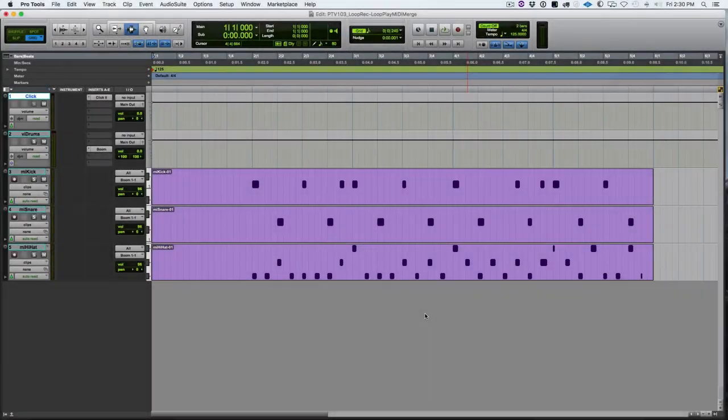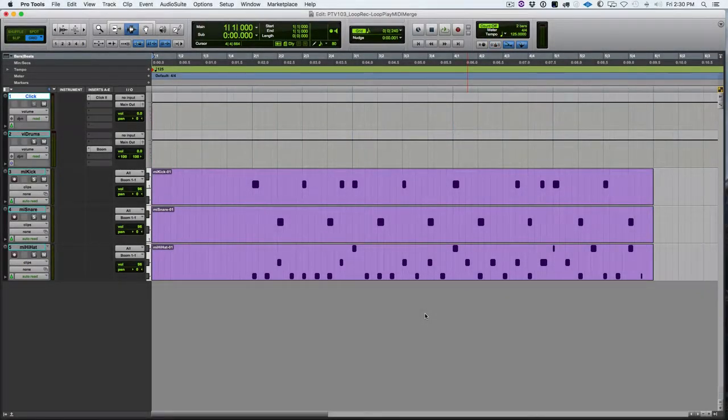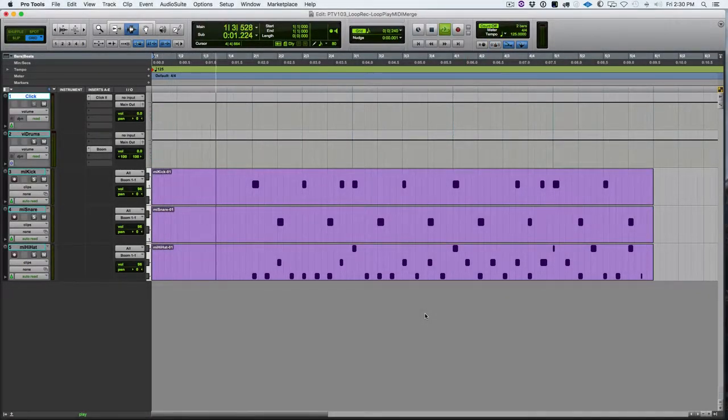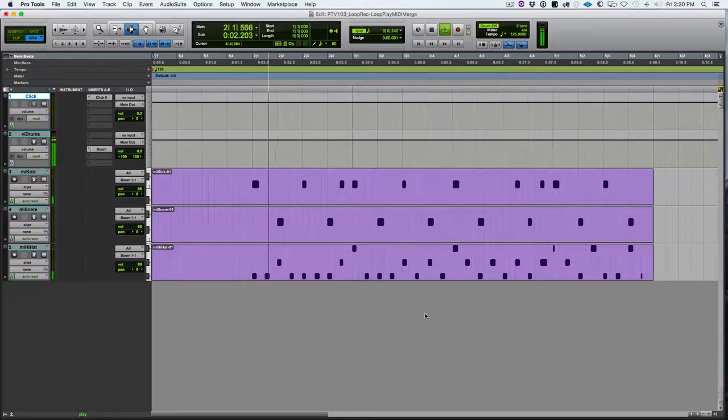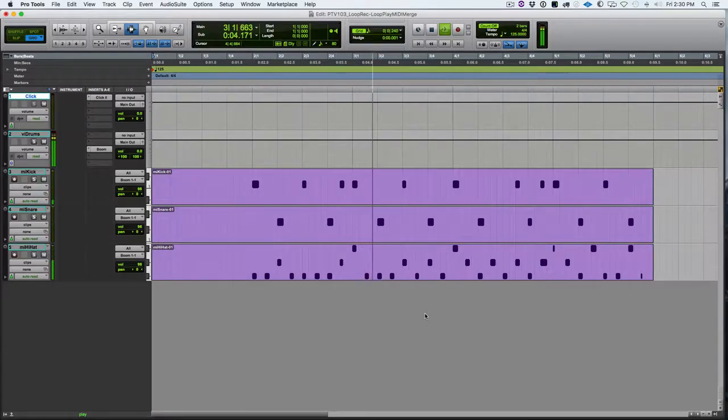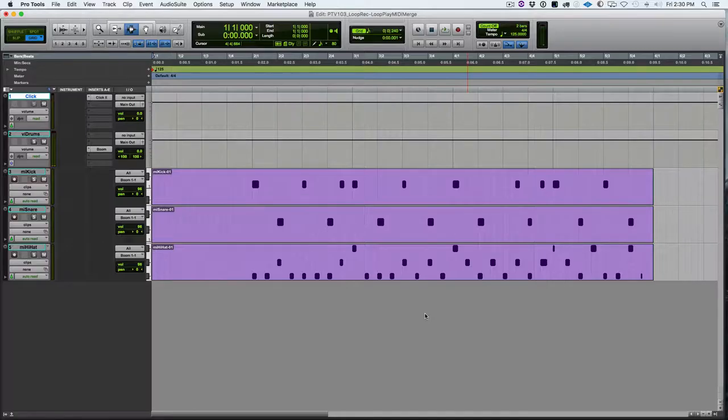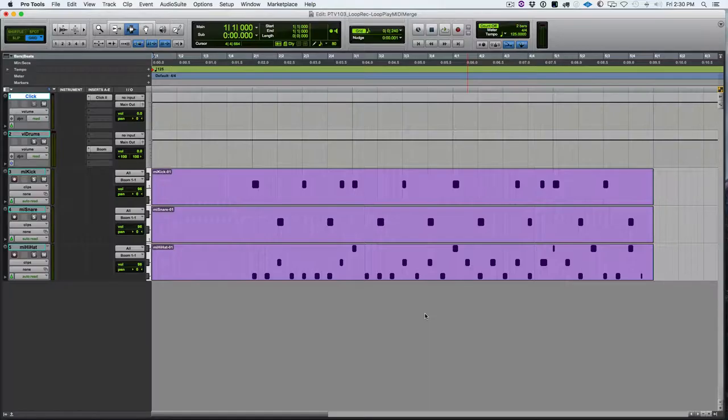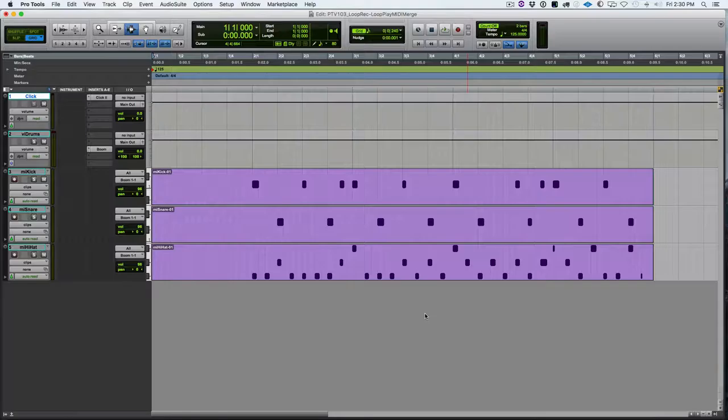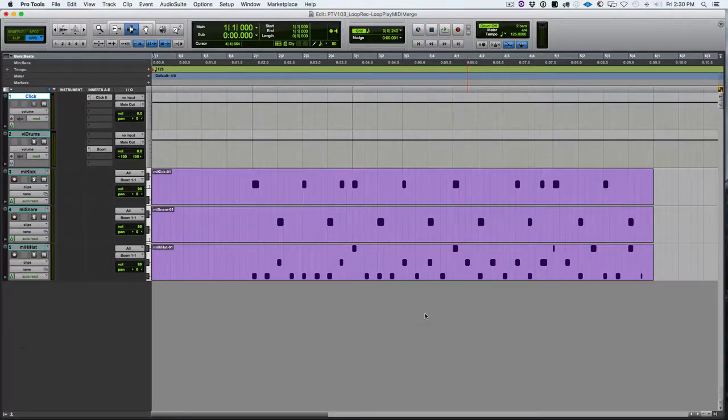So here we are back in this session. Let's give a listen to what we had at the end of the last video. The first loop recording MIDI technique that we're going to look at is loop play MIDI merge. So with this technique, we're going to have loop playback on and MIDI merge turned on, but loop record is not going to be on.